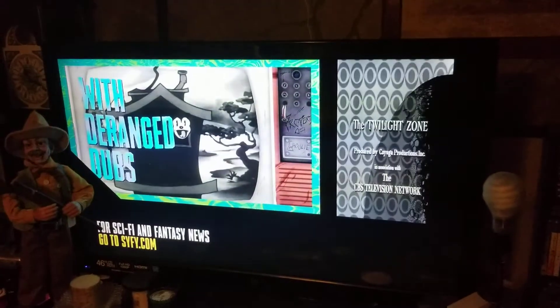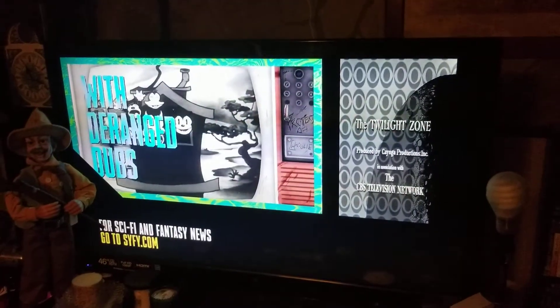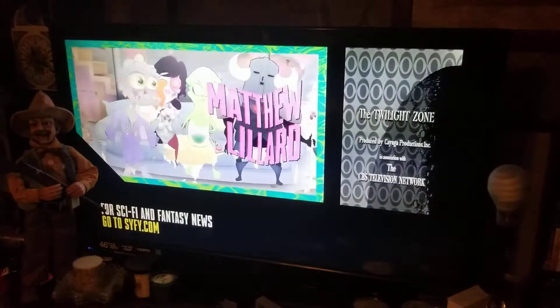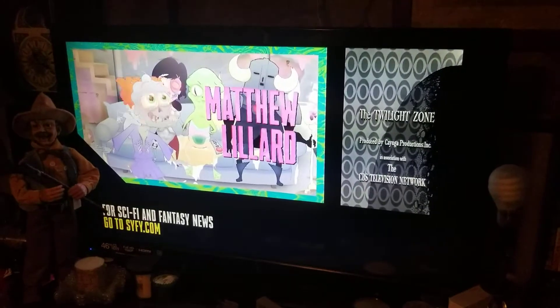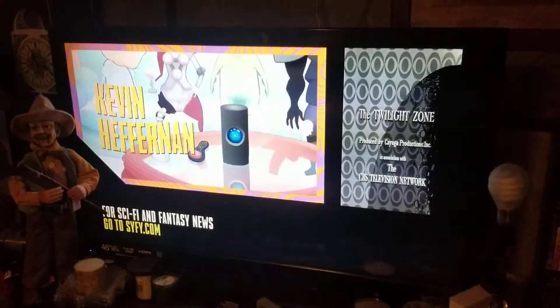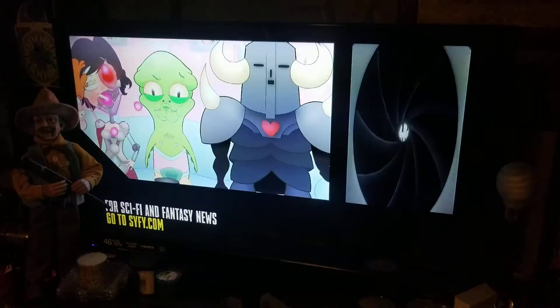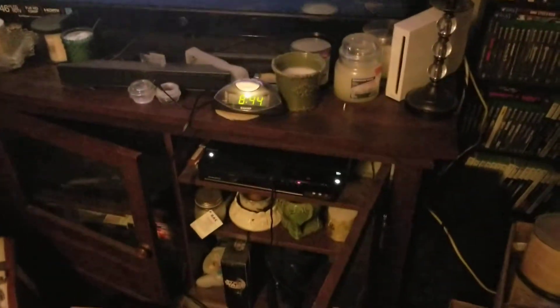Hey guys, it's me again, Dax. I'm gonna show you today how to use the on-demand features on these new Spectrum World Boxes. It looks like this — it doesn't have a clock on it, but still pretty cool. I went and bought me a little clock to set on top of my entertainment center.